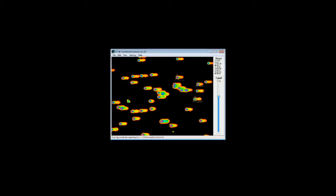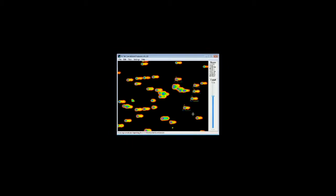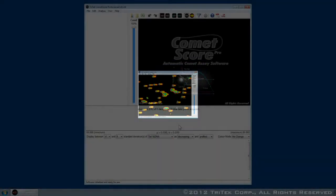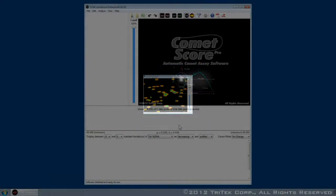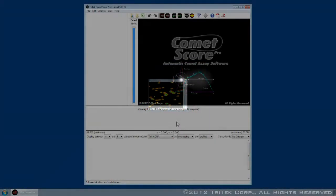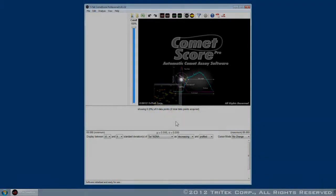For nearly a decade, researchers around the world have relied on Tritec's CometScore software to evaluate DNA damage in their Comet assay samples. Now, Tritec takes Comet assay scoring software to the next level. Welcome to CometScore Pro.